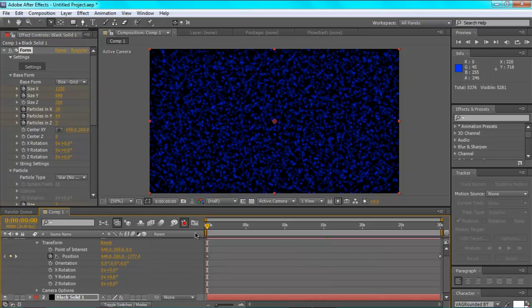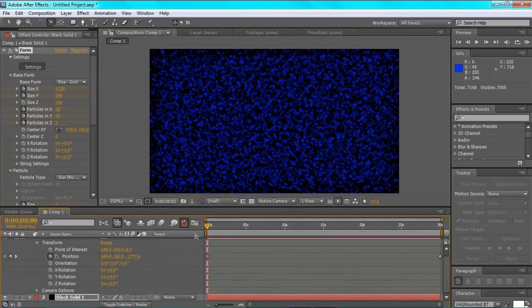So this will take a while to render, so I'll just skip it. So you should get something similar to this. In the next tutorial.